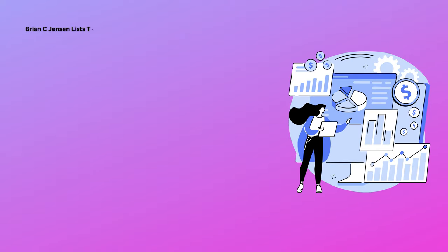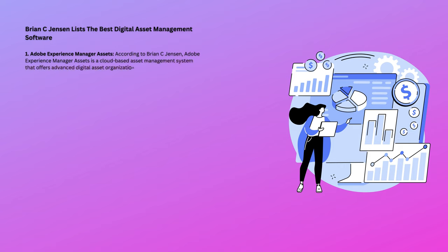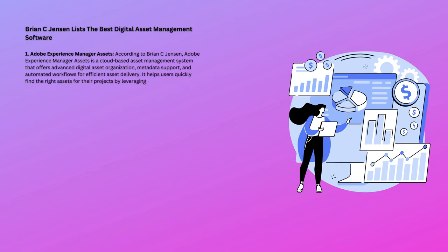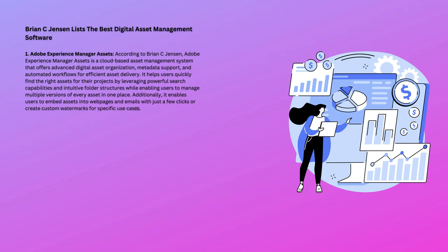Brian C. Jensen lists the best digital asset management software. Number 1: Adobe Experience Manager Assets. According to Brian C. Jensen, Adobe Experience Manager Assets is a cloud-based asset management system that offers advanced digital asset organization, metadata support, and automated workflows for efficient asset delivery. It helps users quickly find the right assets for their projects by leveraging powerful search capabilities and intuitive folder structures while enabling users to manage multiple versions of every asset in one place. Additionally, it enables users to embed assets into web pages and emails with just a few clicks or create custom watermarks for specific use cases.